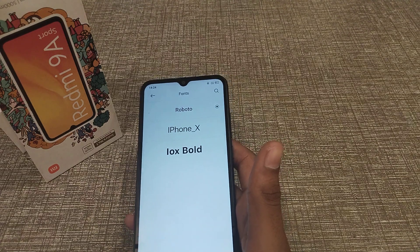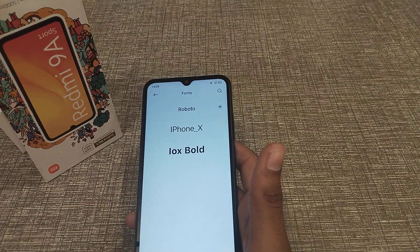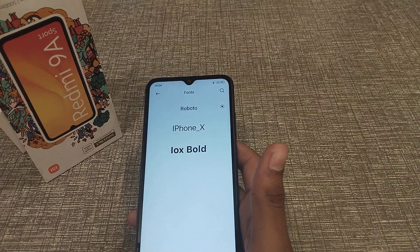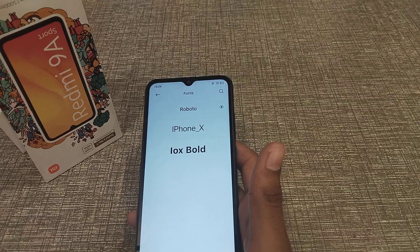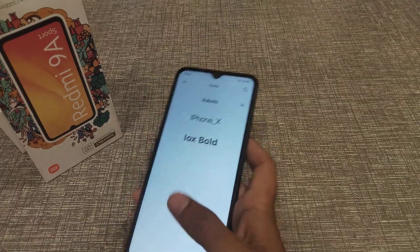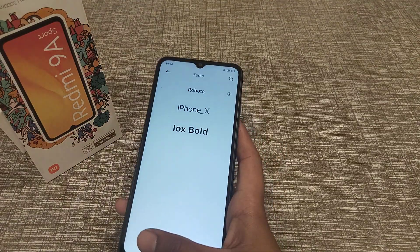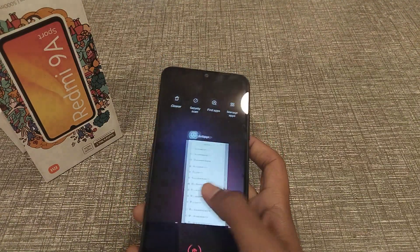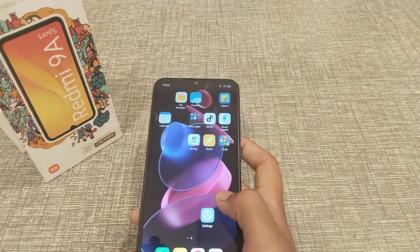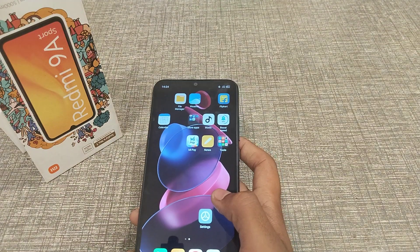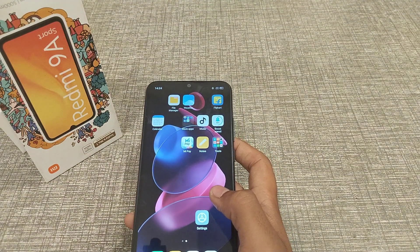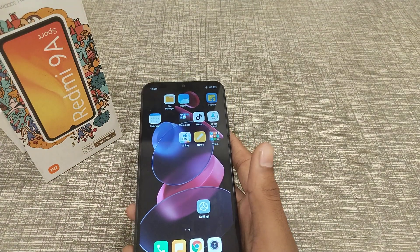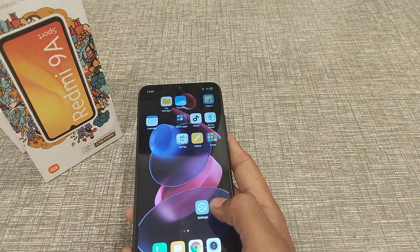Welcome back guys. Today we are going to talk about font style and how to set it in a Redmi phone. Before starting the video, if you like my channel, please go and like my video, subscribe to my channel, and click the bell icon.